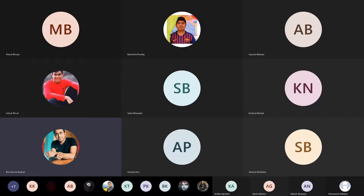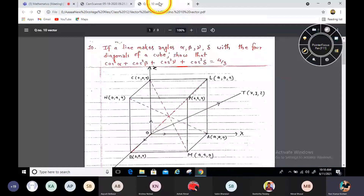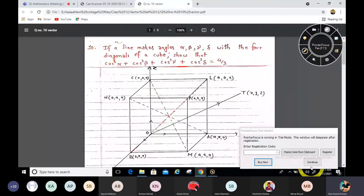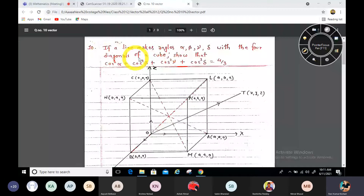Here is an important question from the Class 11 vector chapter — previously it was in Class 12. Question number 10: if a line makes angles alpha, beta, gamma, and delta with the four diagonals of a cube, then we have to show that cos²α + cos²β + cos²γ + cos²δ = 4/3. We have to prove this.